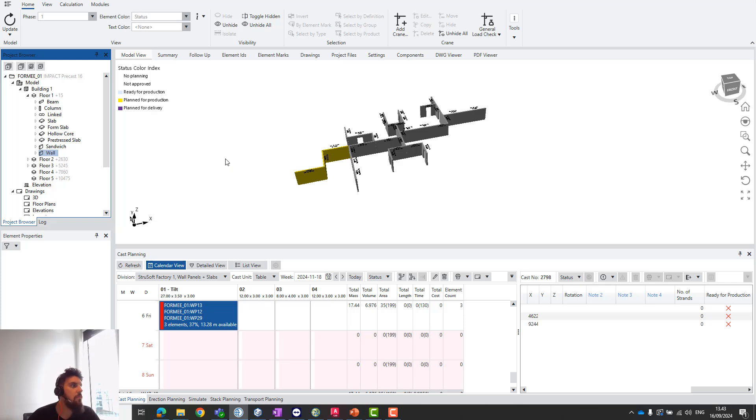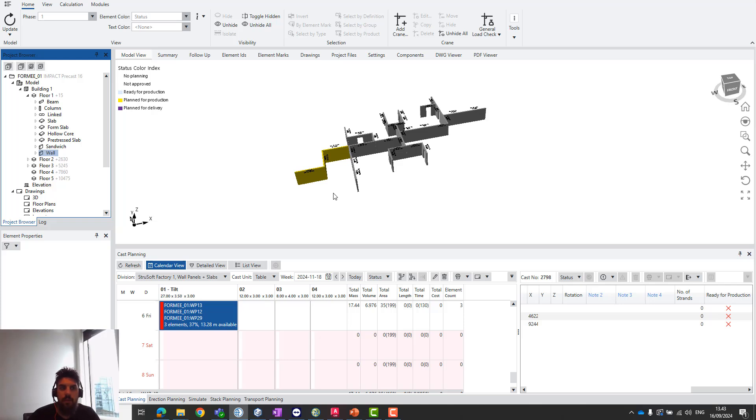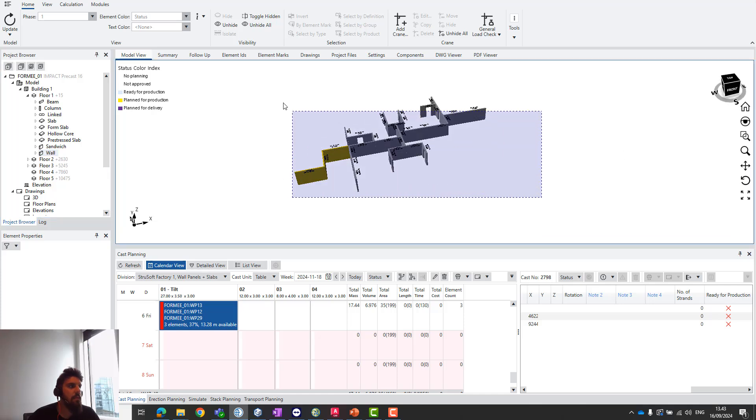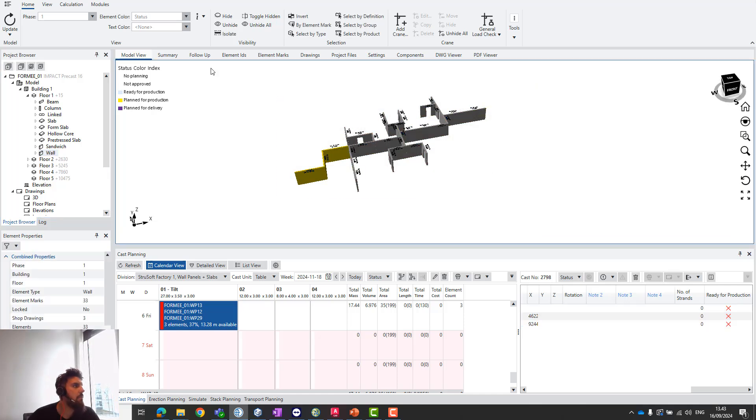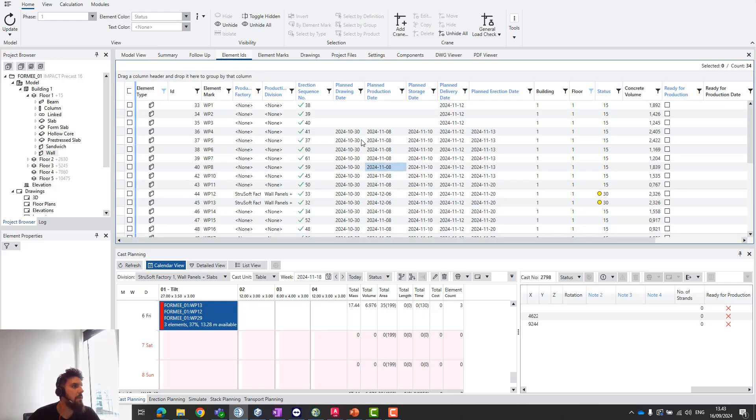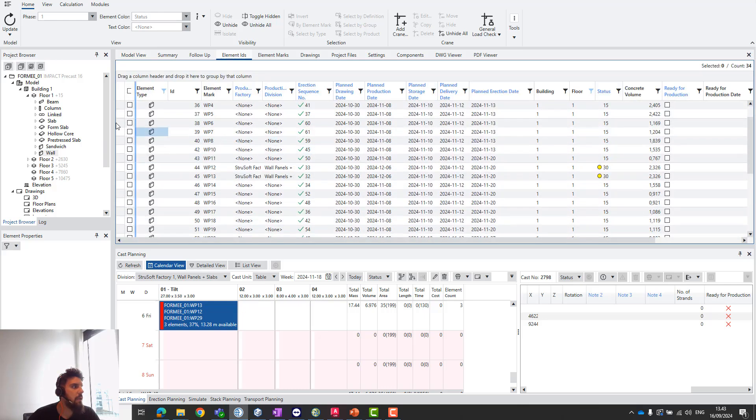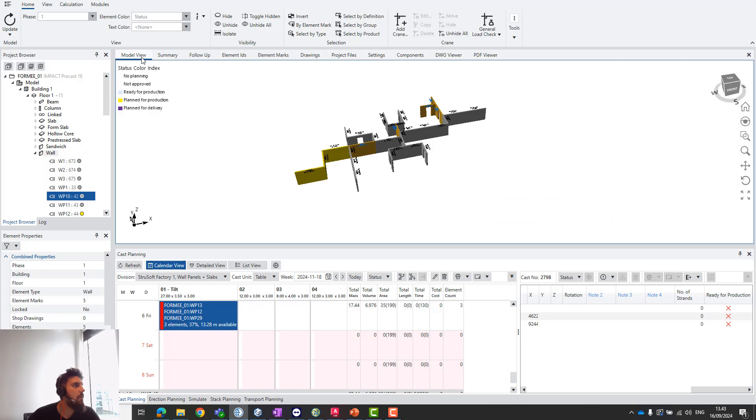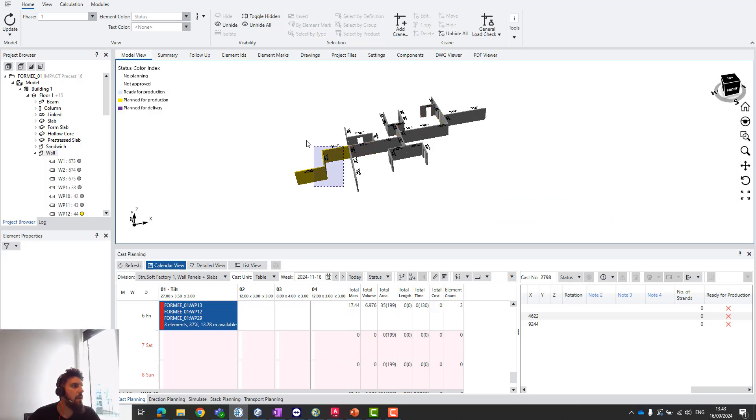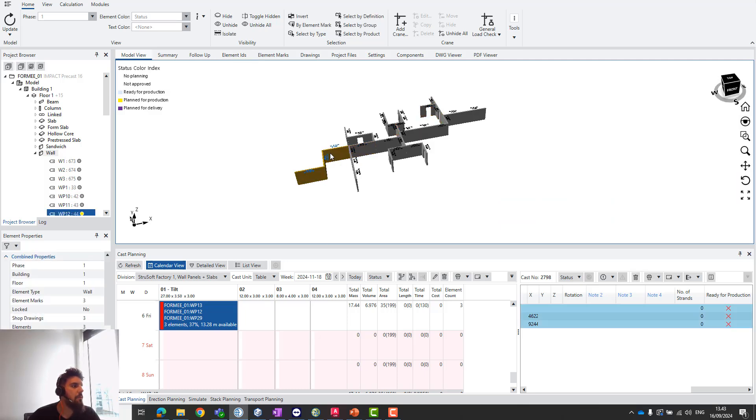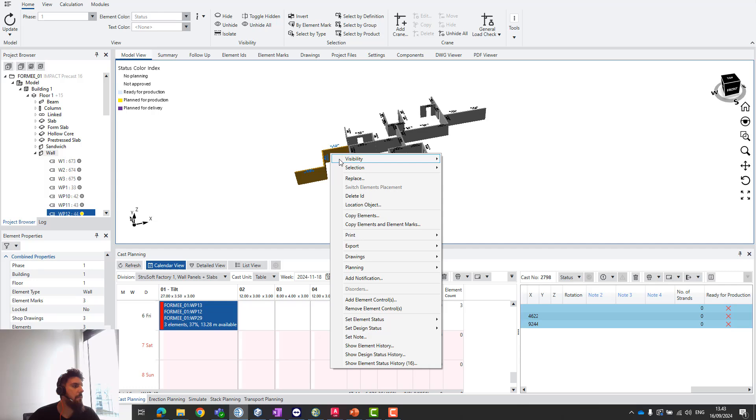You can print out this report in many places. You can select your elements on the model view or on the element IDs tab. In my case, I'll select them here on the model view.